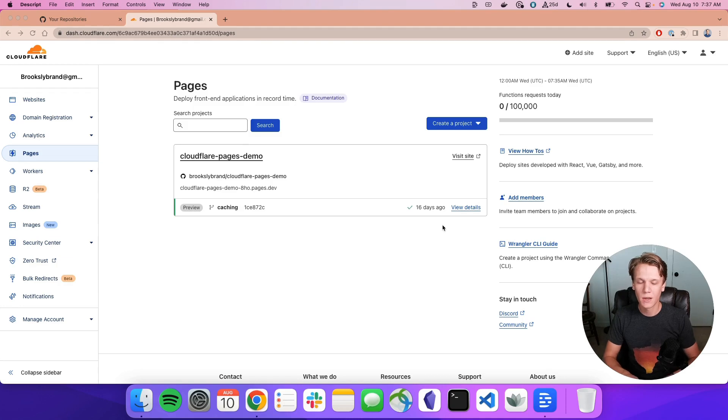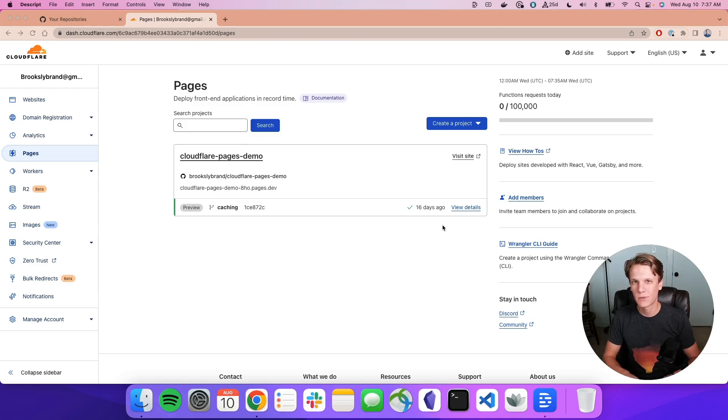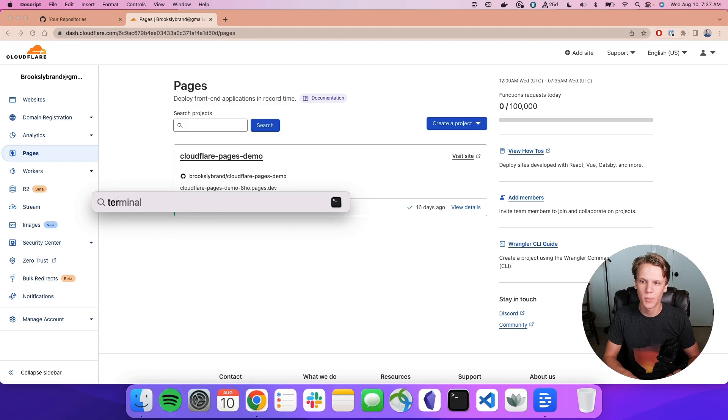Deploying a Remix app to Cloudflare Pages is incredibly simple. Let's see how fast we can do this.